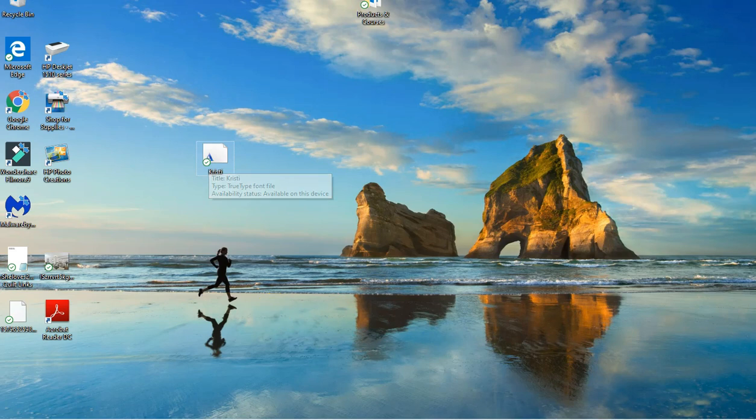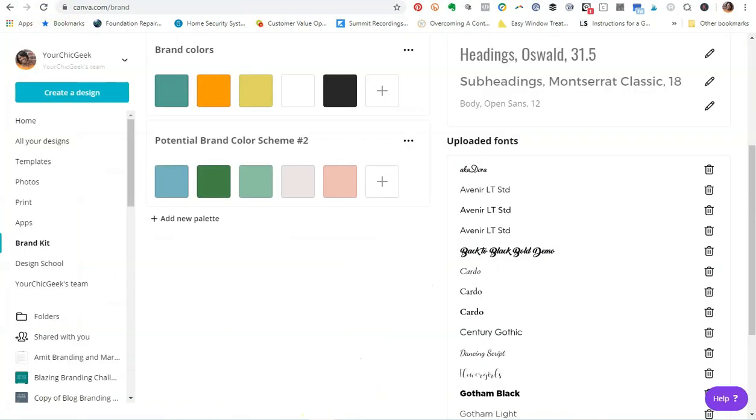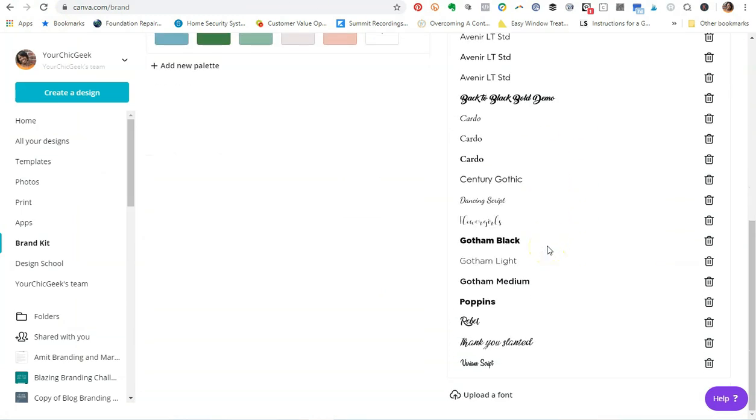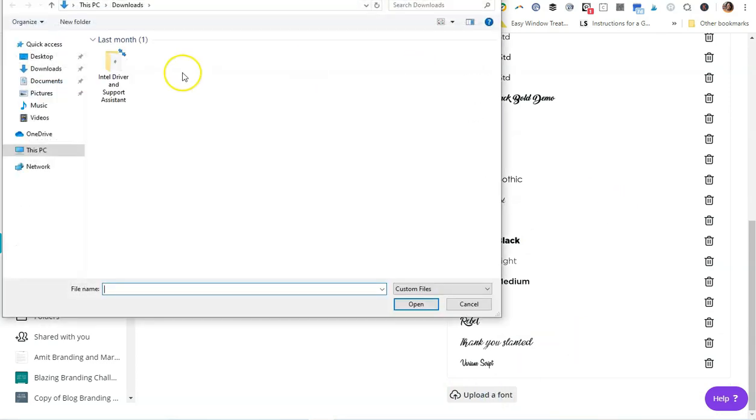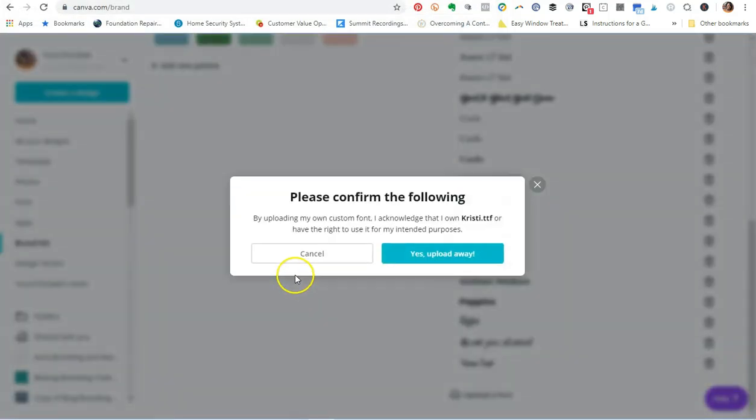Now the next thing that I'm going to do is I'm going to pop back over into Canva Pro, and then I'm going to go down to the section that says Upload a Font. I'm going to upload this font into Canva Pro. I'm going to navigate to my desktop, I'm going to select the font, and then I'm going to click Open.